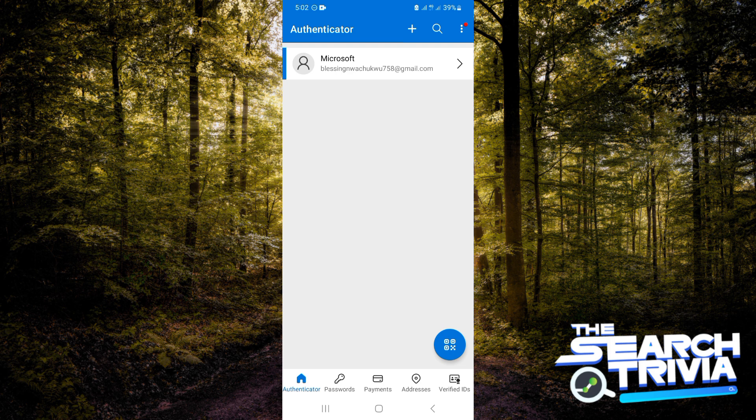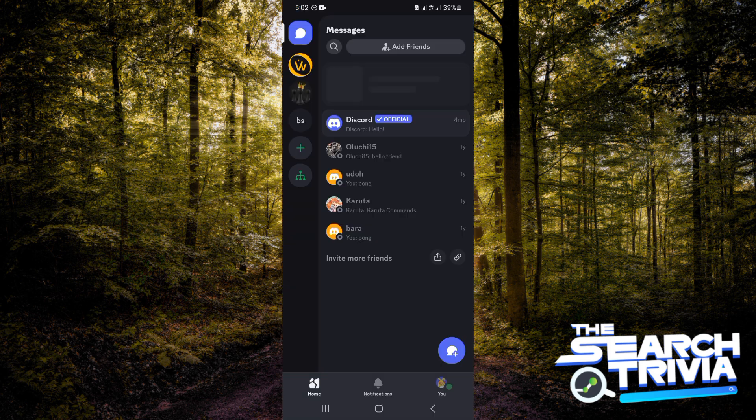For today, I'm going to be using Discord for this example, so I'm going to head over to Discord right now.